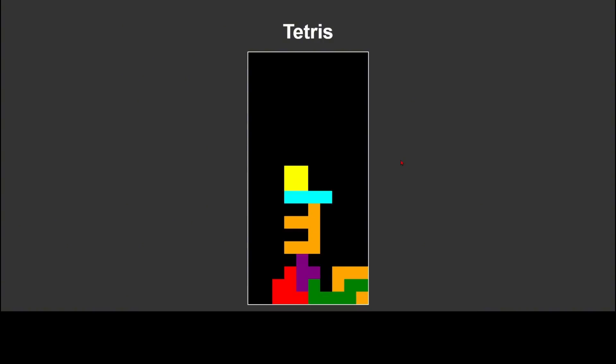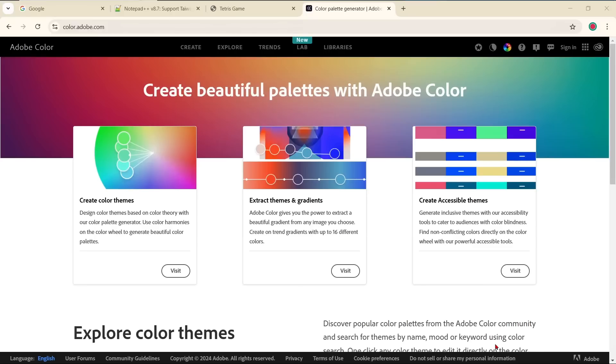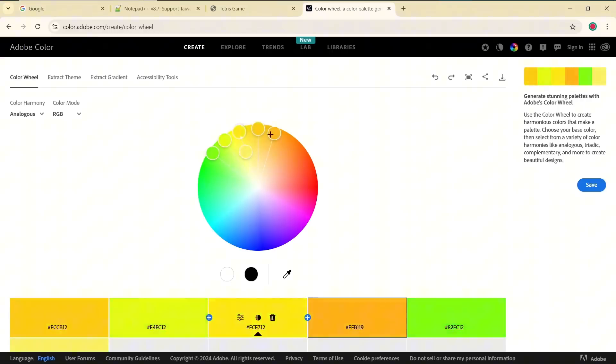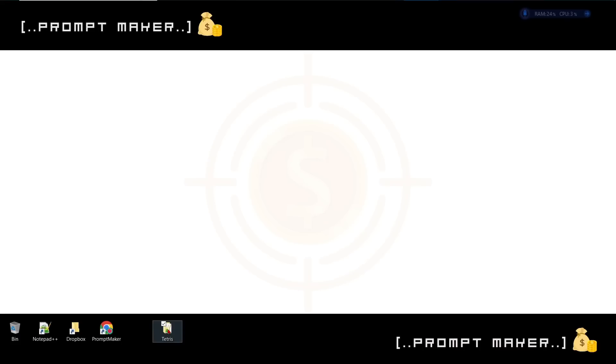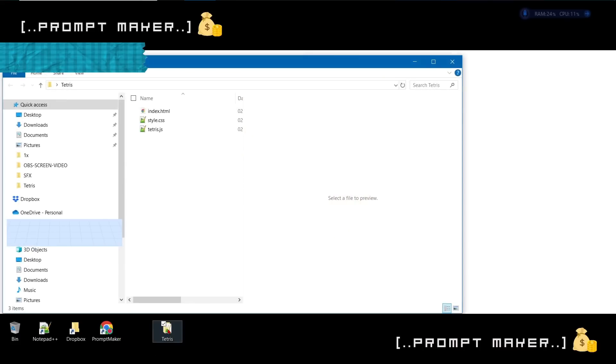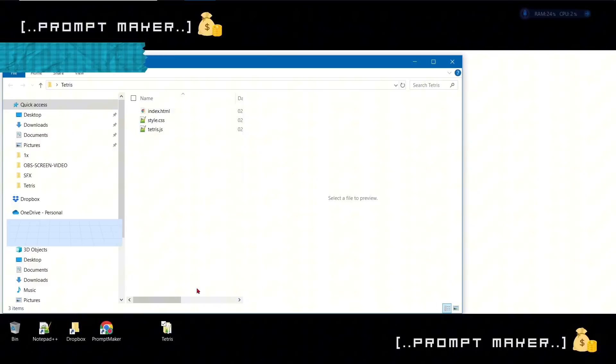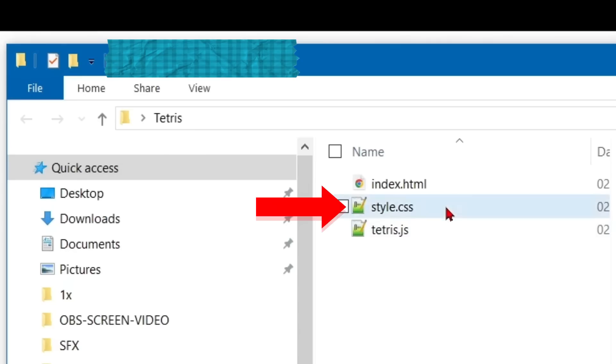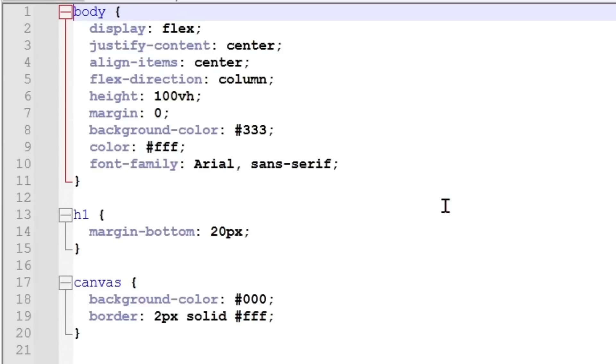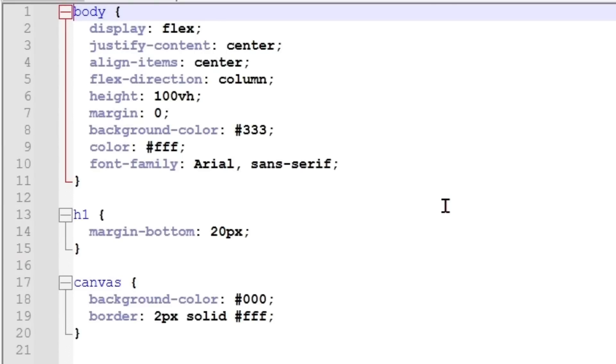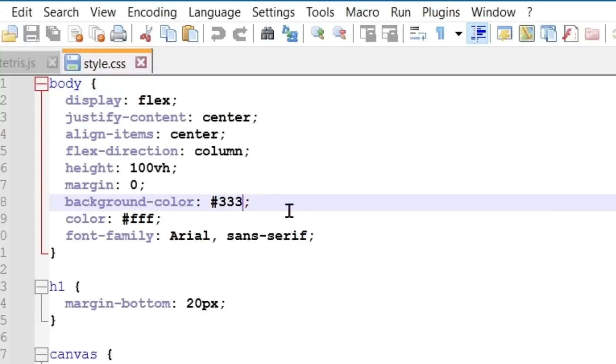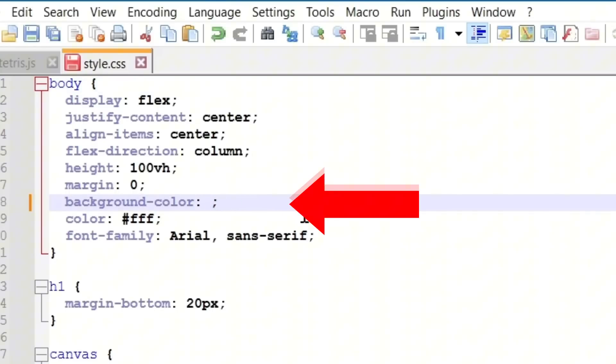I want to change the color. To choose a color, I used a color website by Adobe. I chose the one I liked and copied the name of the color. Now I open the file Style CSS in Notepad++. This file can be used for decoration. I decided to change just the background color around the game.